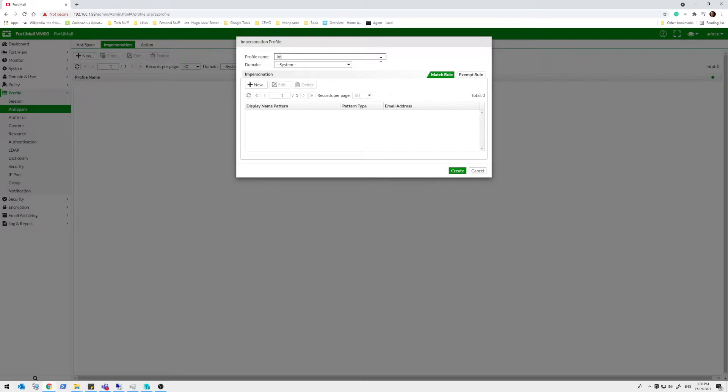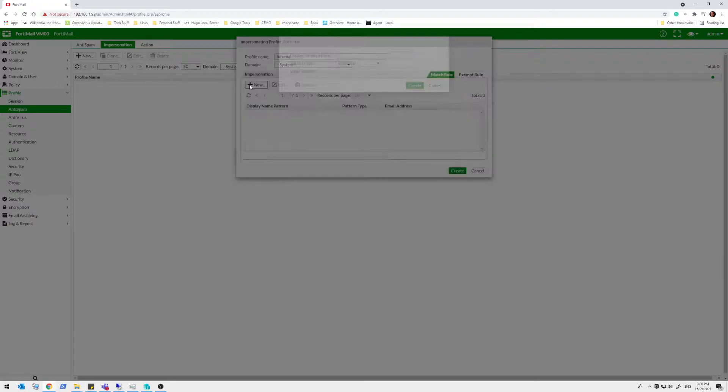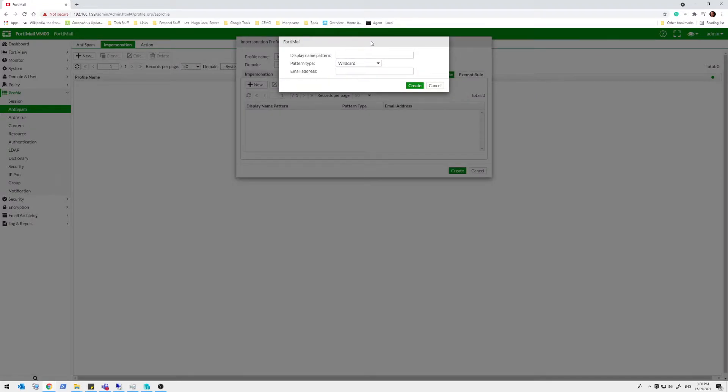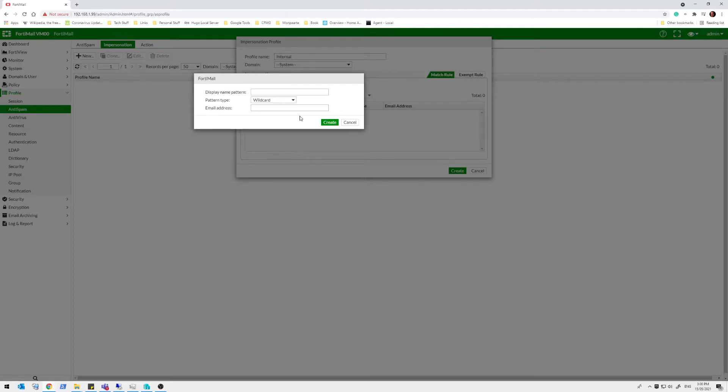Call it internal. If I can spell internal. And we're going to create a specific rule. Like everything with FortiMail, there's lots of flexibility. So we can set up lots of profiles for different scenarios. We can set up match rules and we can also set up exempt rules as well. Let's just keep it simple for now.